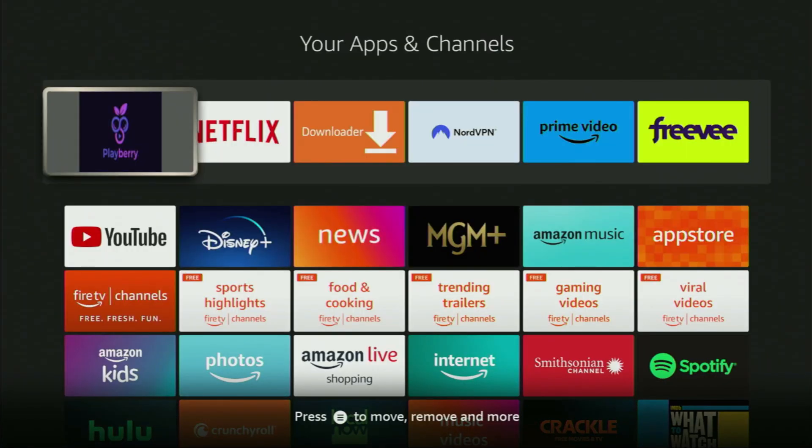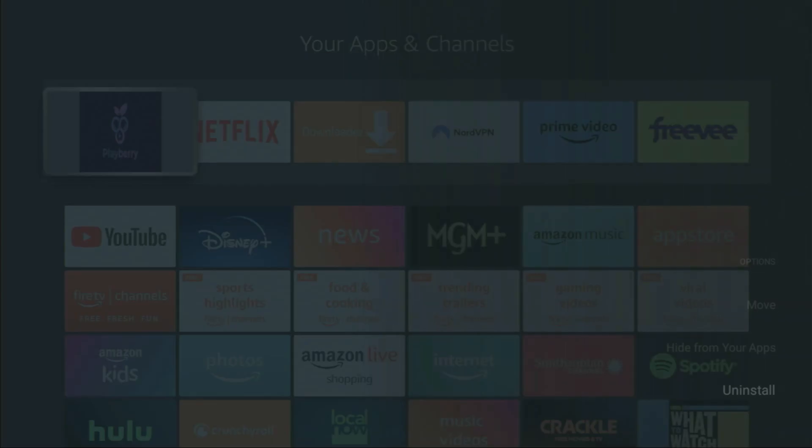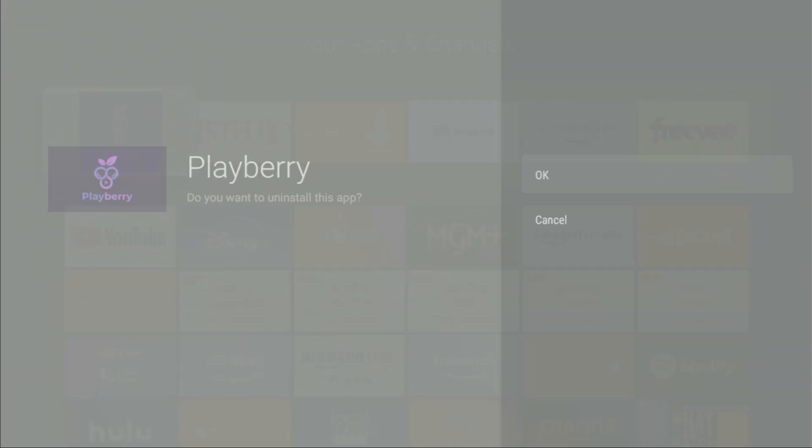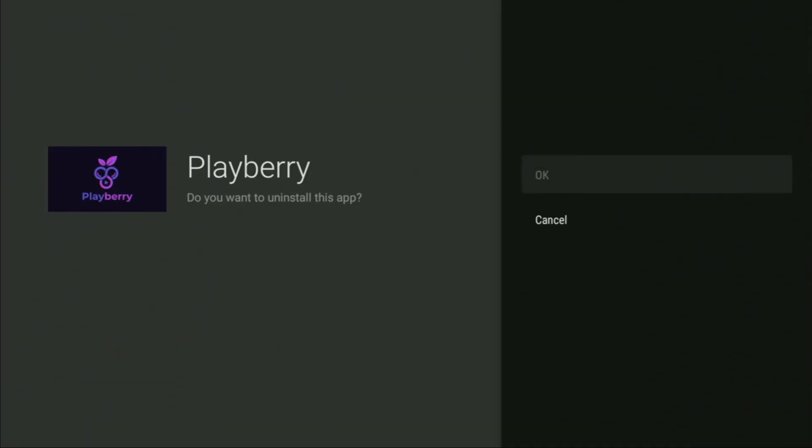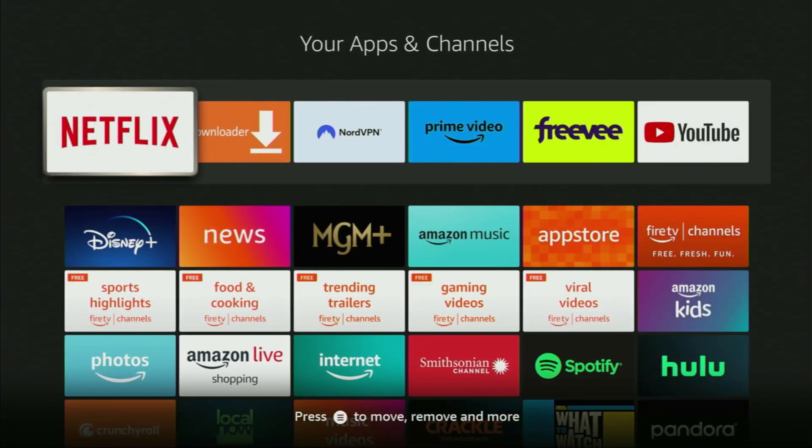And then, if at some point you want to delete the app, you just select it, click on the options button on your remote, click on uninstall, click uninstall once again, click OK here, and the app is going to be deleted from your Fire Stick. So the whole process is really simple, and I hope the video was helpful to you.